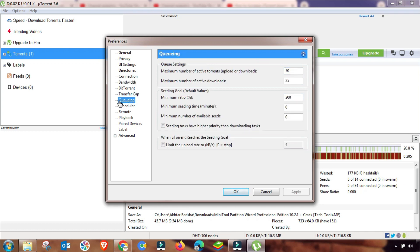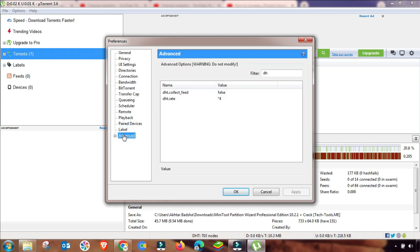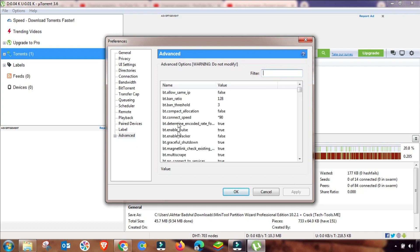The fourth setting is in Queue. In Queue settings, you have to change the maximum active torrents to 1, and here change active downloads also to 1. The remaining settings will be 200, 0, and 0. Apply this setting as well — the Queue setting is done. As you can see, I have changed this setting from zero.